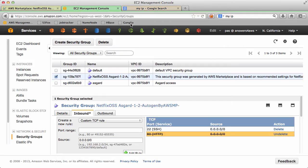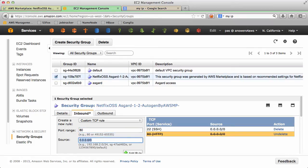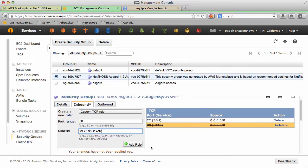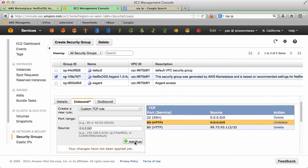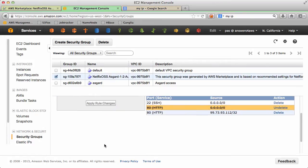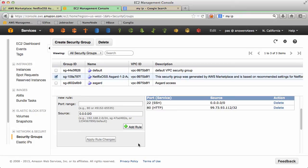So we can copy that, put in port 80, paste that in with slash 32 so it's limited to specifically that IP address. Add the rule and apply the changes.